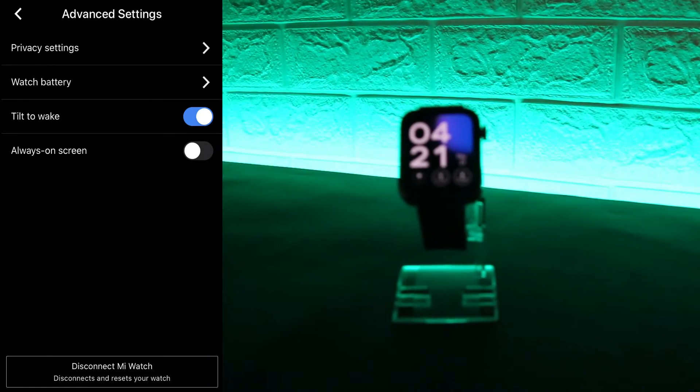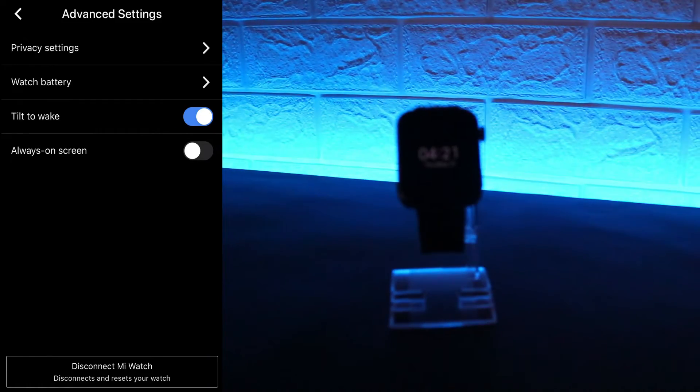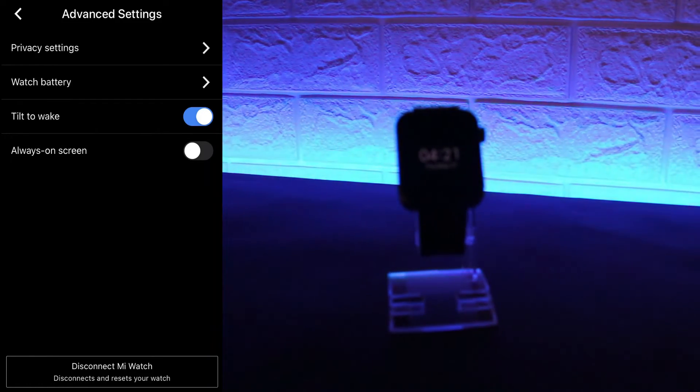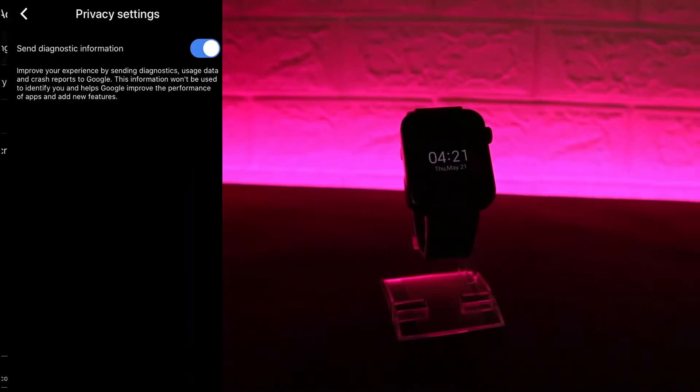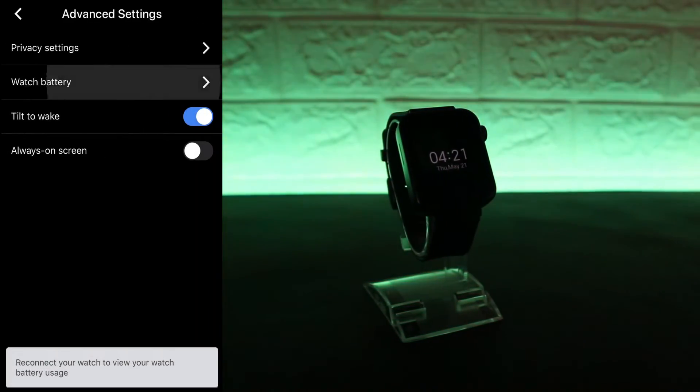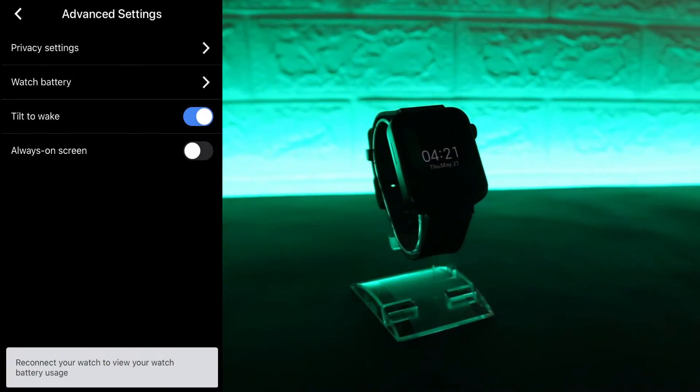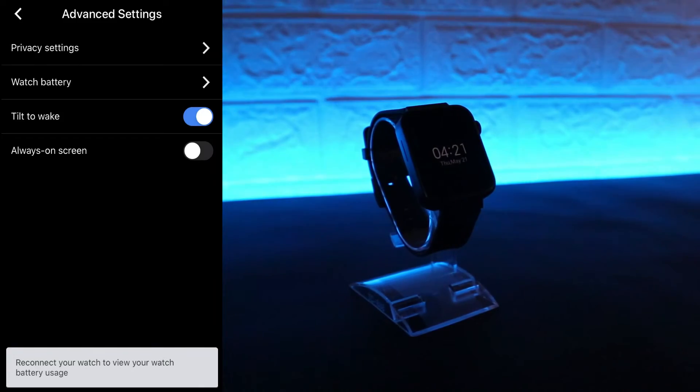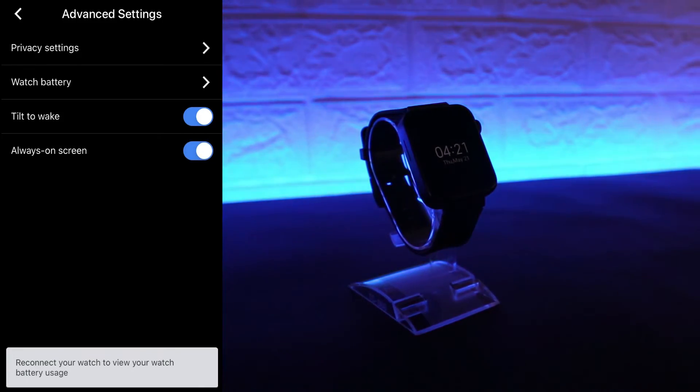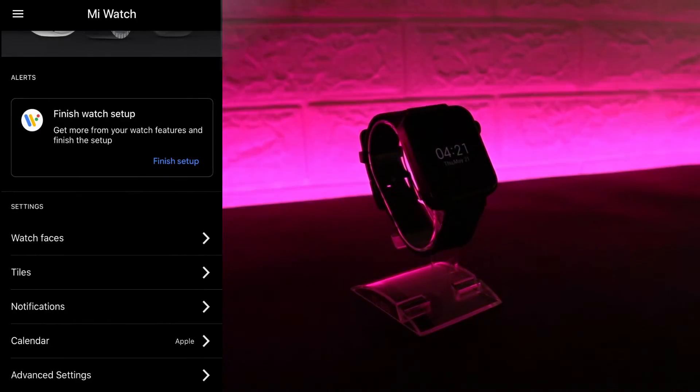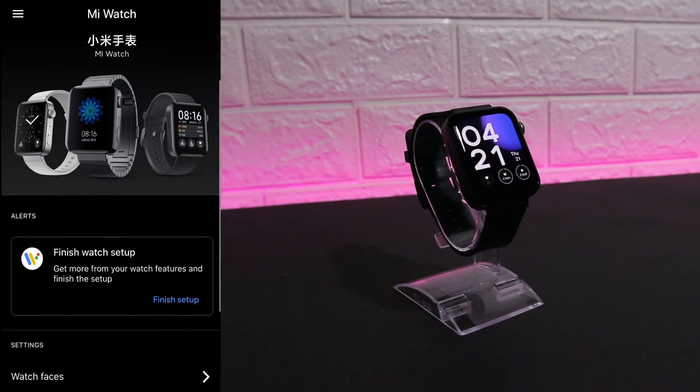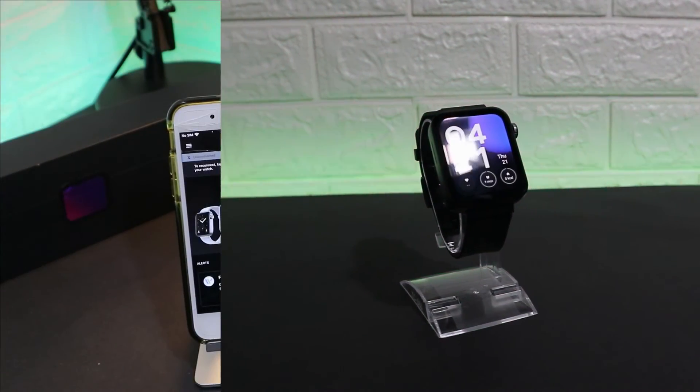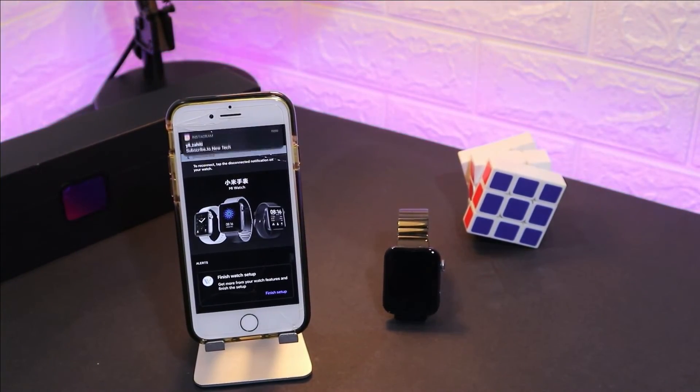We have the app settings including privacy settings, watch battery, don't wake away, always on screen. So these are some of the options that we have here in the advanced settings. As I said, we don't have too many options in the Mi Watch app.